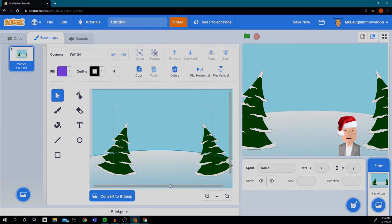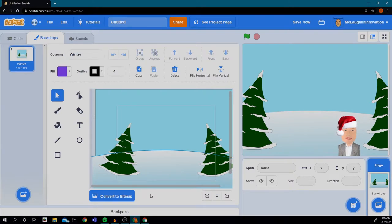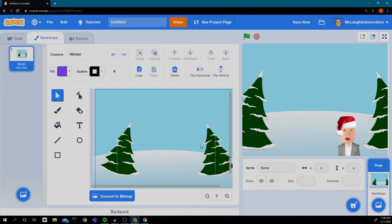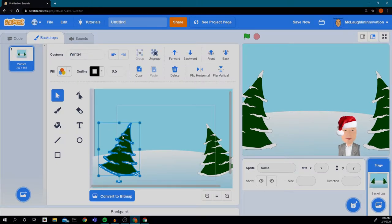You'll notice down here there's a button that says 'Convert to Bitmap.' That means this is a very special background — it is what we call a vector graphic. The reason that's important is because we can choose elements that are on the backdrop and copy them and put them somewhere else. So I'm going to copy these trees — I'm going to select the tree and hit Ctrl+C or press the copy button up here. Now I've copied the tree.